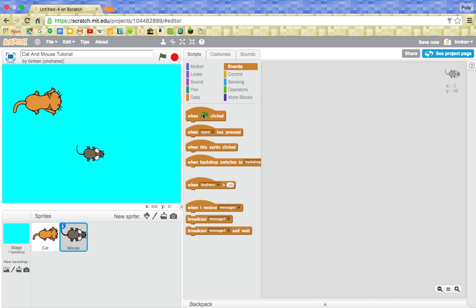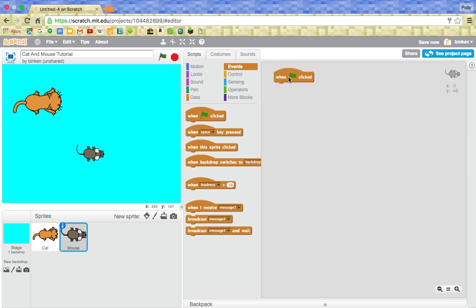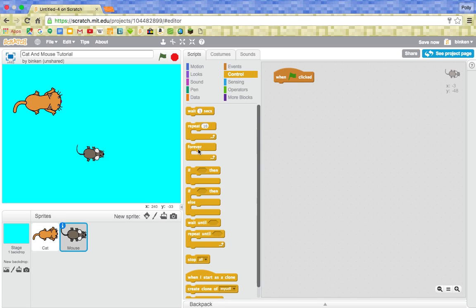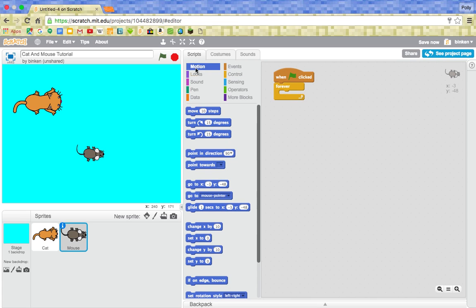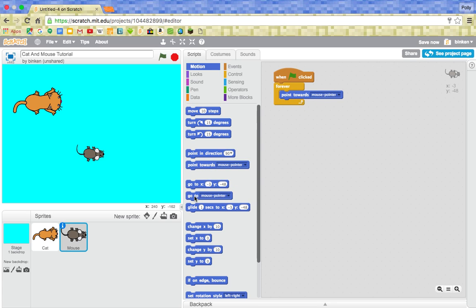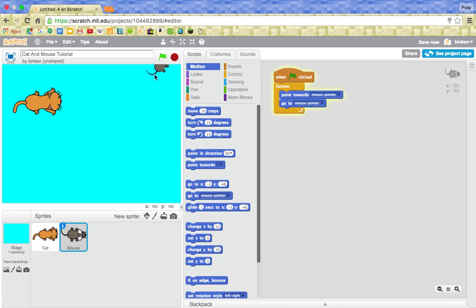So first of all we've got our backdrop and our sprites and we need this when green flag clicked. So the green flag is basically what starts it. So then we want when green flag clicked and then we want to go to this motion section. Oh first of all we want to go to control, we want to grab a forever, this is called a loop. A loop, so a forever loop. And then we want in there, point towards mouse pointer. And at the same time we want to go to mouse pointer. So now if we press that, he's forever just going to follow where we go.